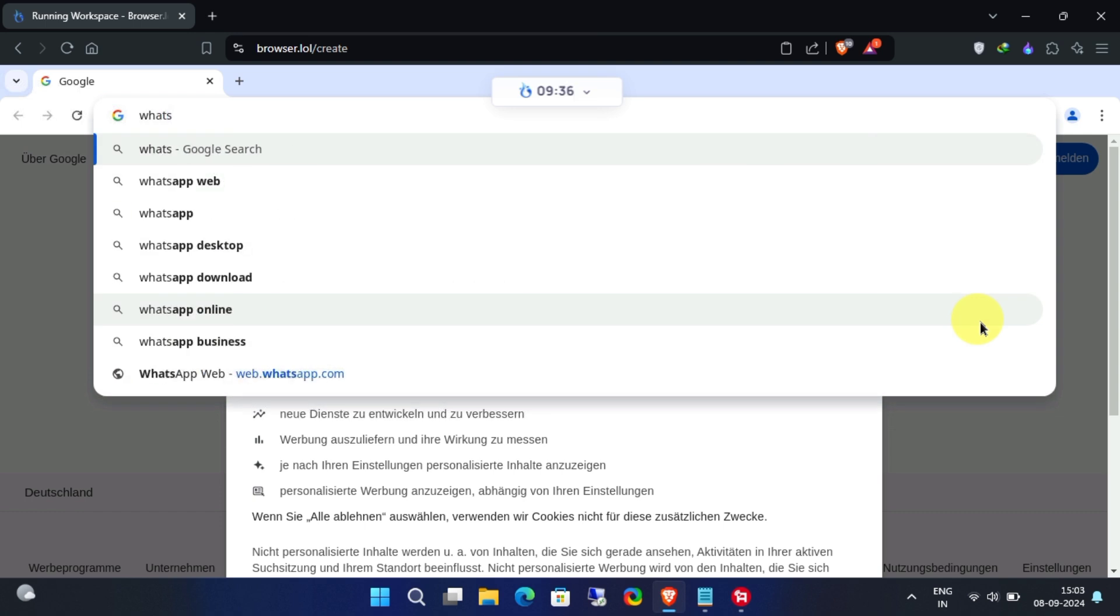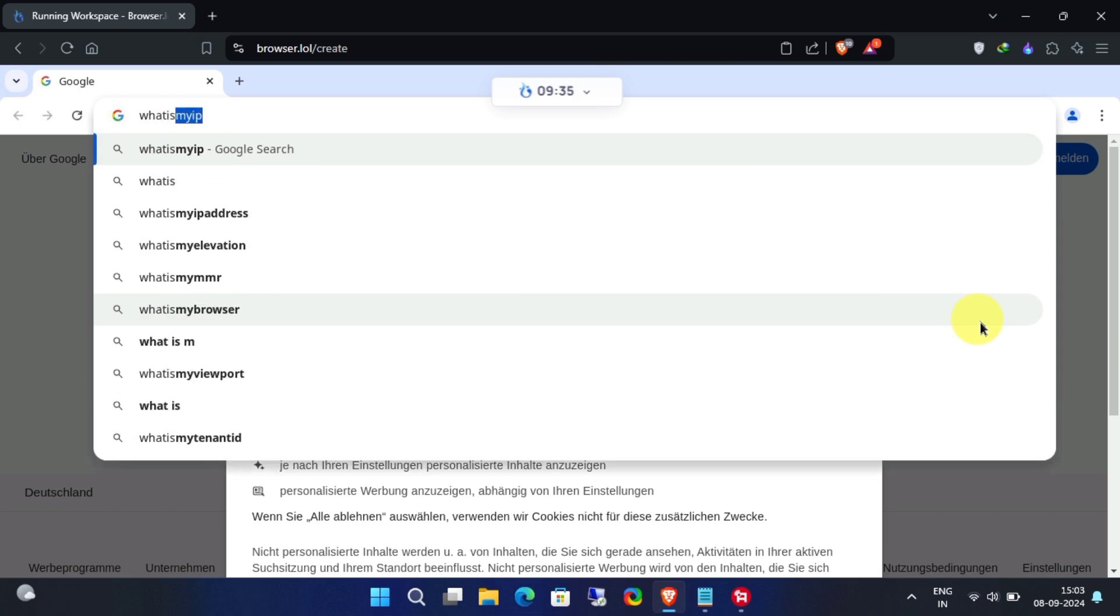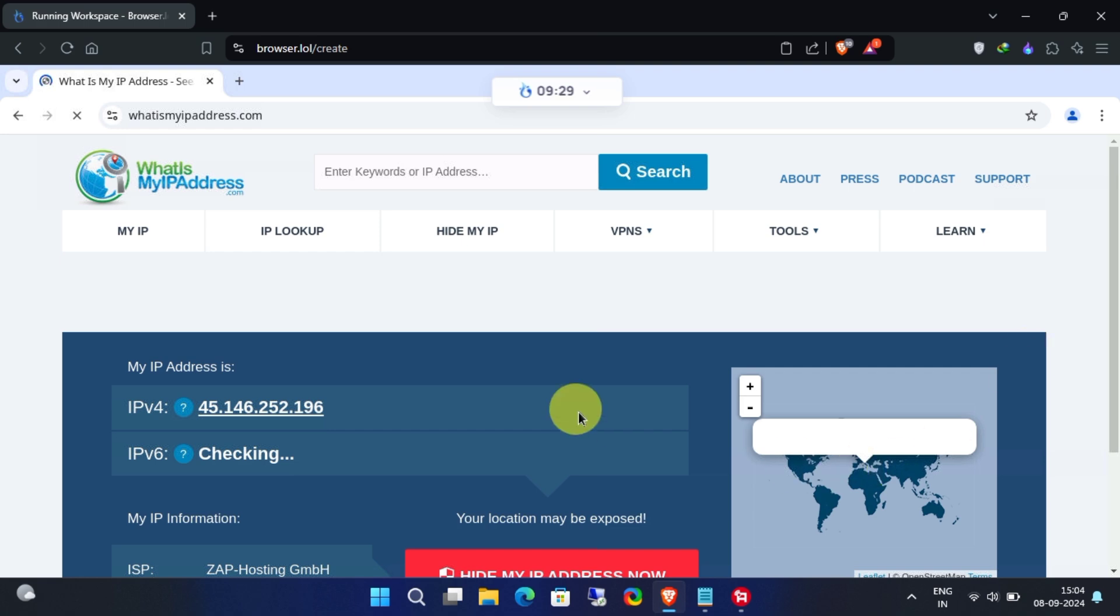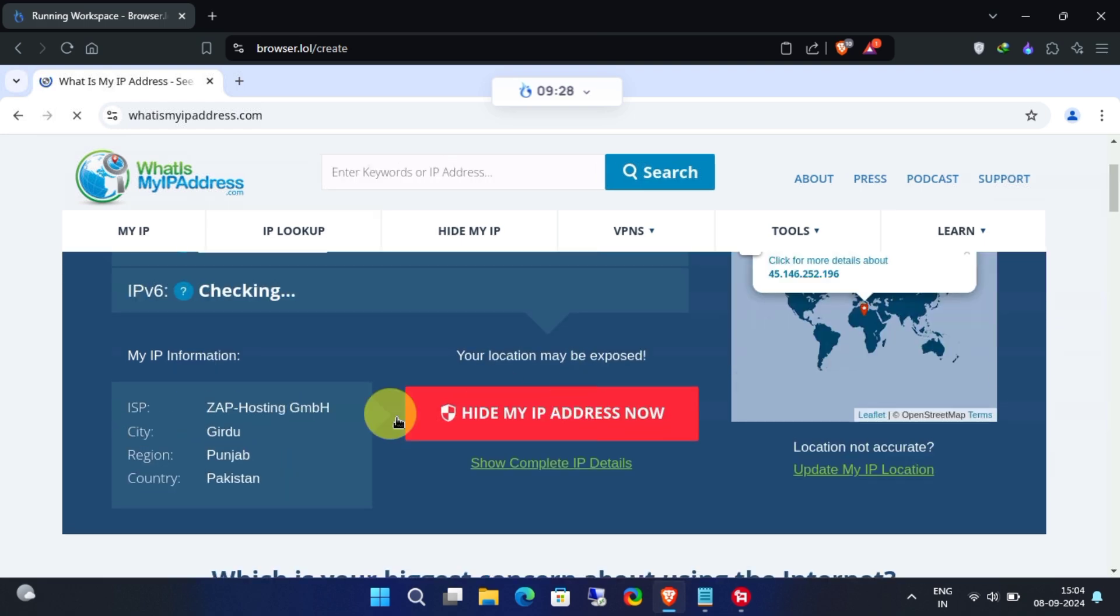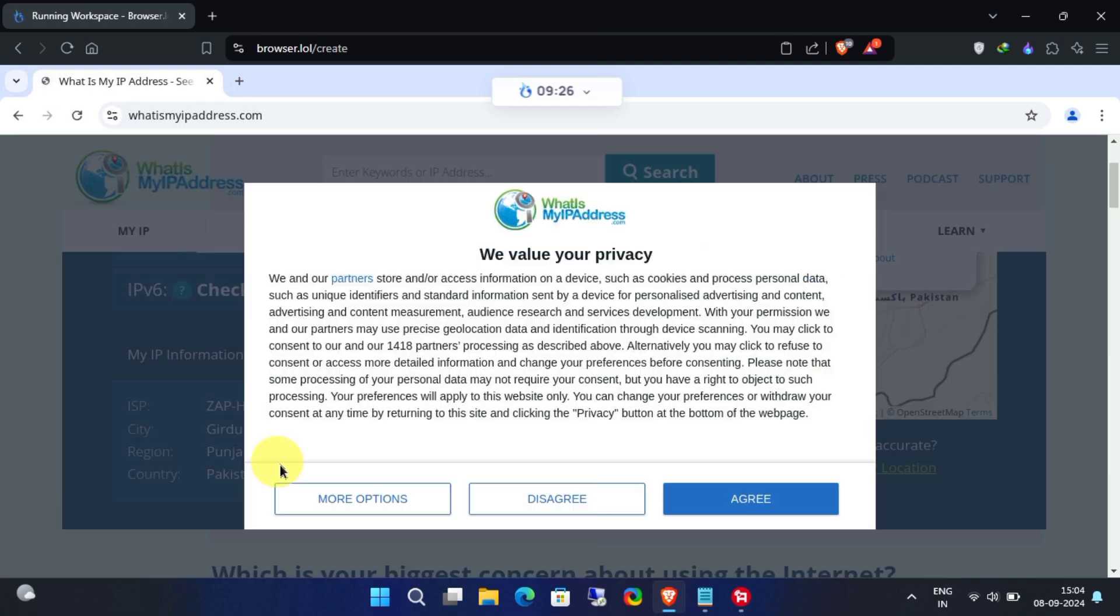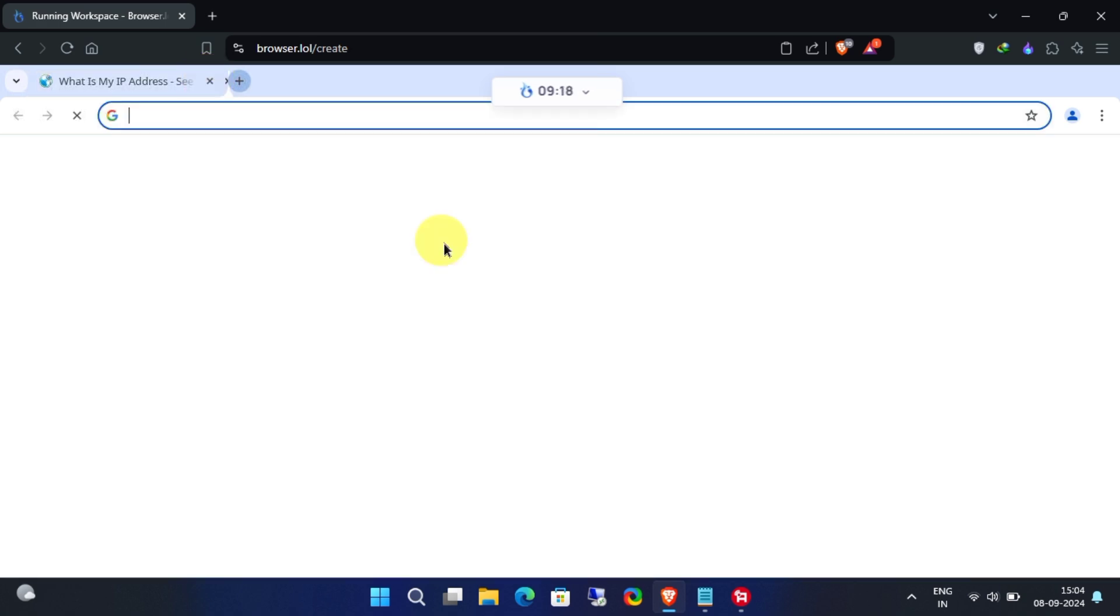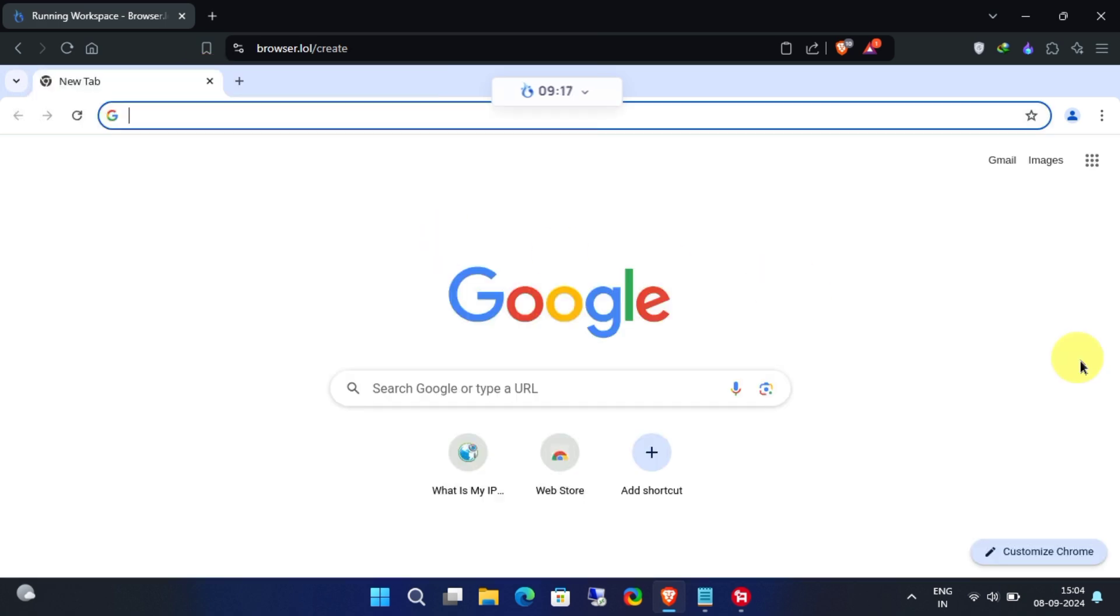And that's all there is to it. Two easy ways to use disposable browsers for anonymous, secure, and unlimited browsing. Whether you choose the extension or the web app, you're covered for a private and unrestricted web experience.